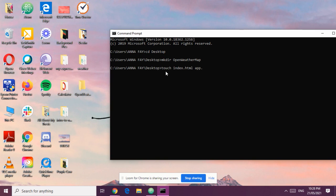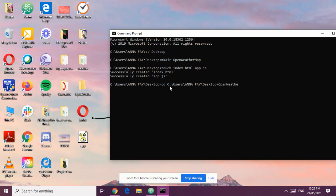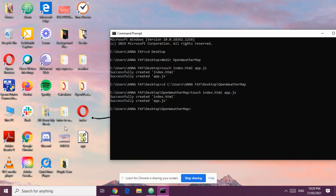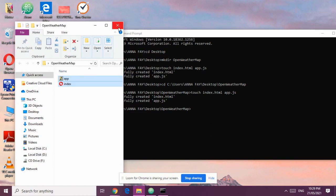And then we have our server file. We didn't change directory first, so the folder was created on the desktop. We need to change directory into the openweathermap folder. Using the touch command, we can create files — you can create two files at once by separating them with a space. If you open your openweathermap folder, you'll see both files have been created.